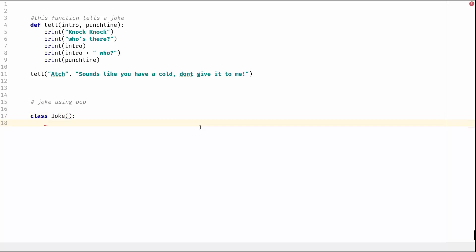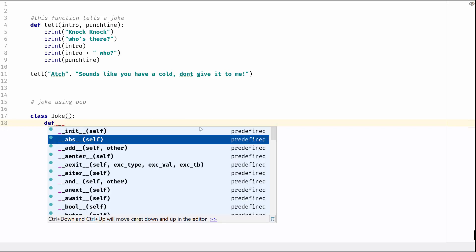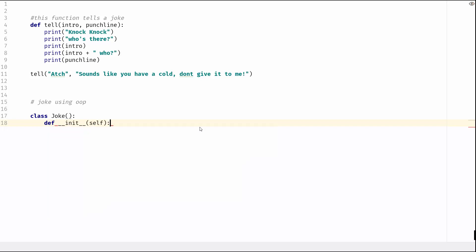And a joke will have a constructor. So let's get the constructor def and we'll do the underscore init method, and we're going to pass it some parameters and we're going to pass it the same as before - we're going to pass it intro and we're going to pass it punchline.